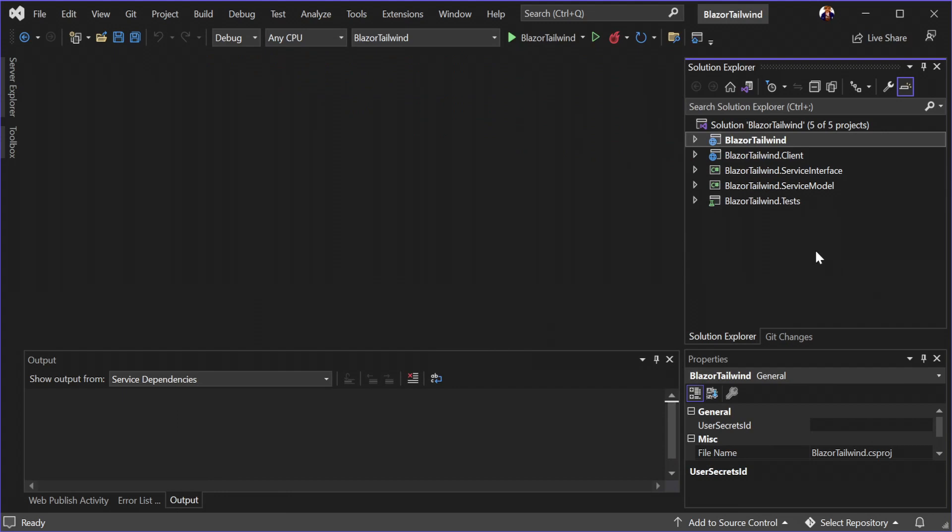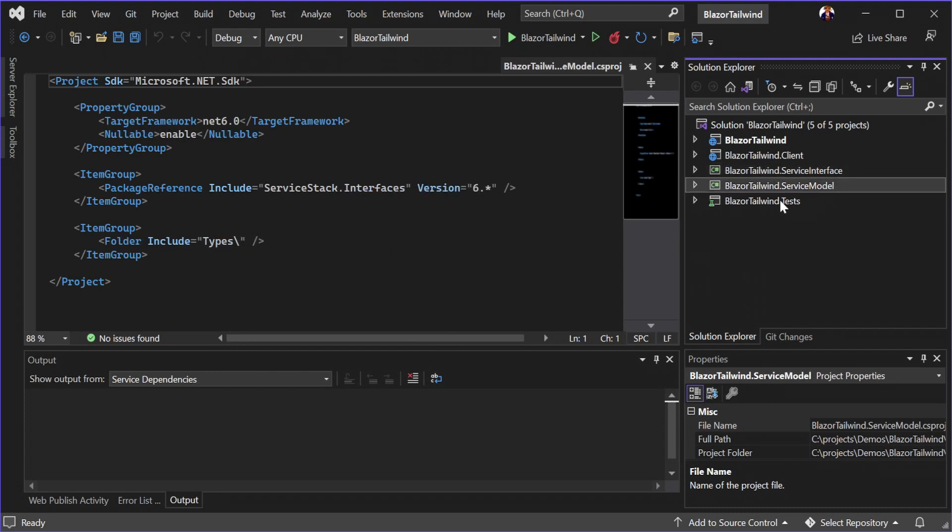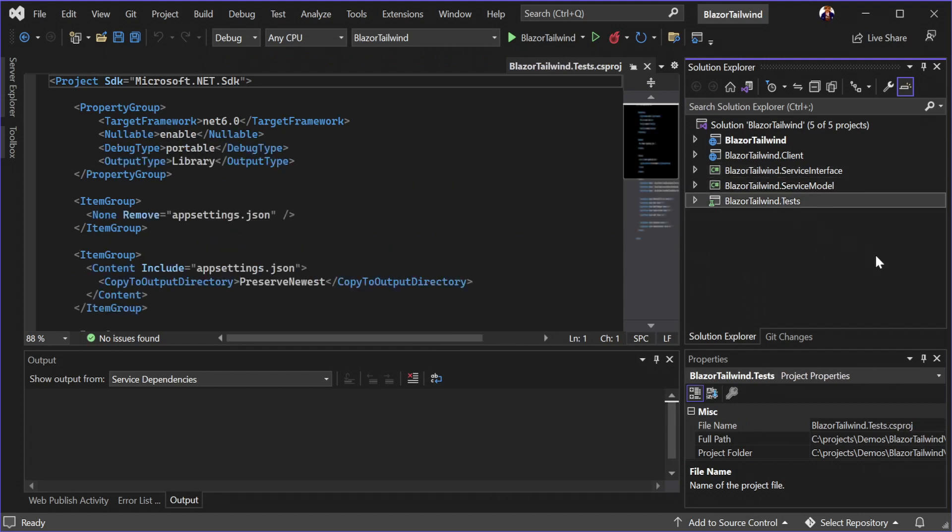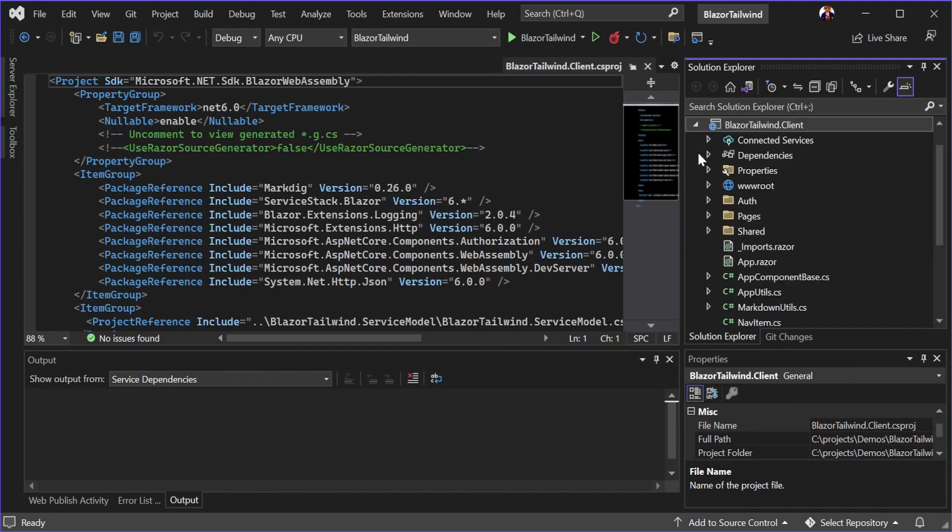Opening the solution, we have the standard four ServiceStack projects of AppHost, ServiceInterface, ServiceModel and Tests, as well as the client project which is our Blazor WebAssembly application.